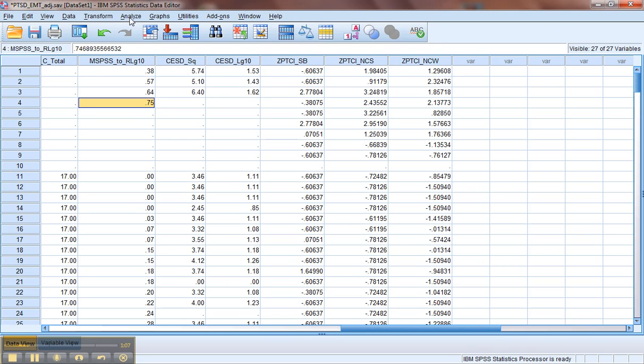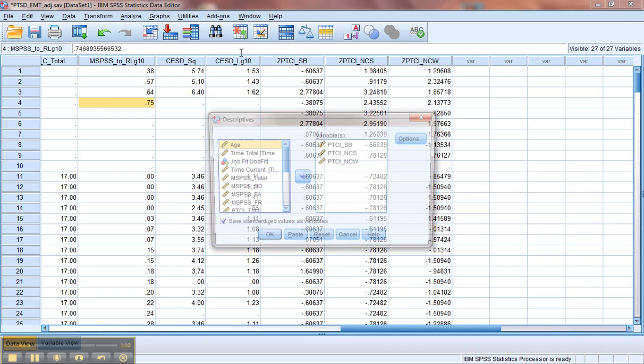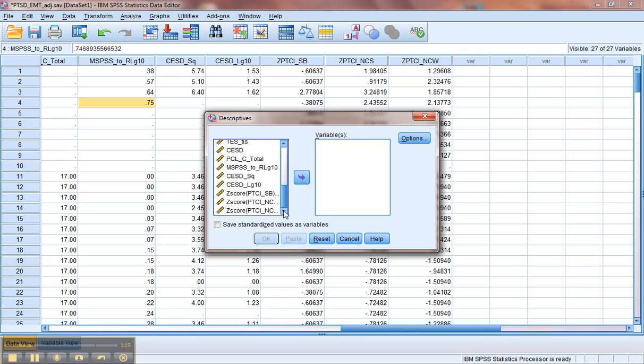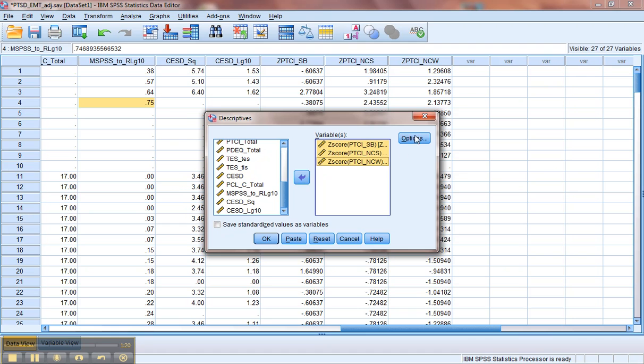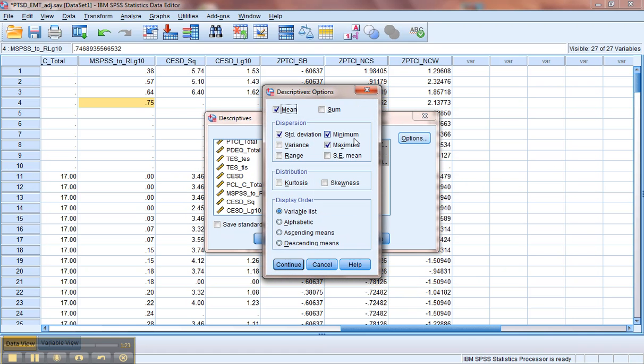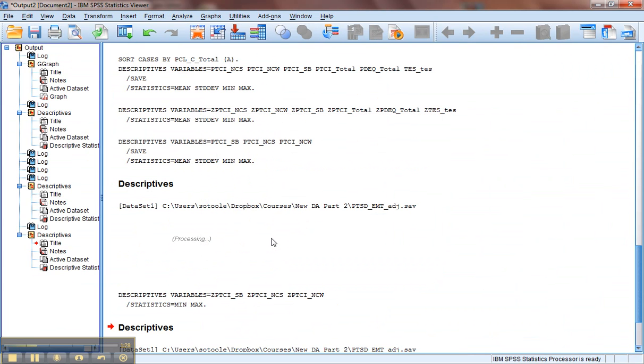Let's go back and run descriptives on those new z-score variables. Go ahead and hit Reset, kick everything out of there, and just grab our three new z-score variables. I'll go ahead and pop those over. And all I really need right now is just a minimum and a maximum value on those. I just want to see if any of them are greater than 3.29 as an absolute value.